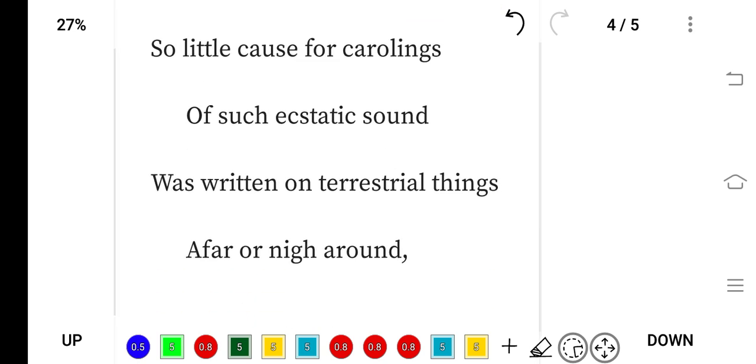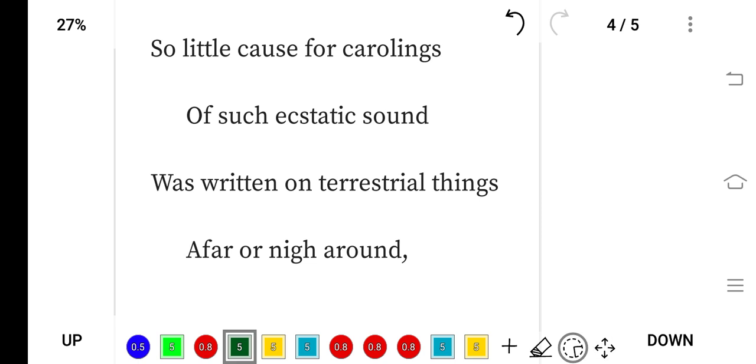So little cause for caroling of such ecstatic sound was written on terrestrial things afar or nigh around. The poet was amazed: how can it sing so beautiful a song? There is no trace of any vegetation, no trace of livelihood or happiness—only snow everywhere. Because of winter, there is no happiness, so how can this bird sing such a beautiful song?